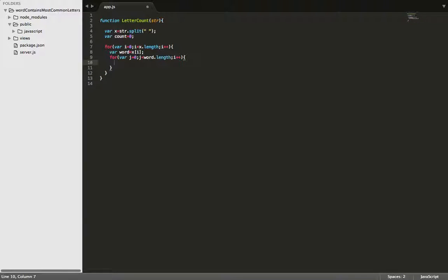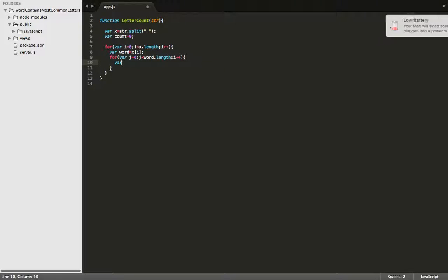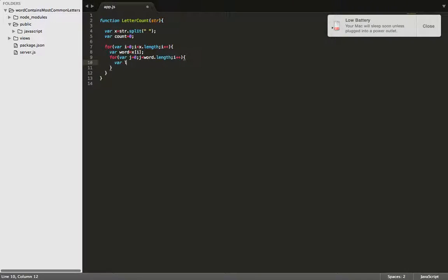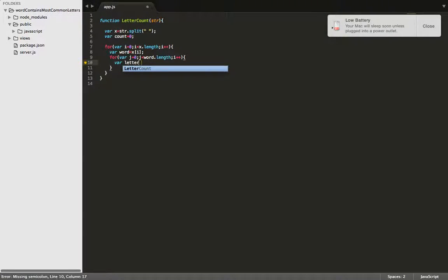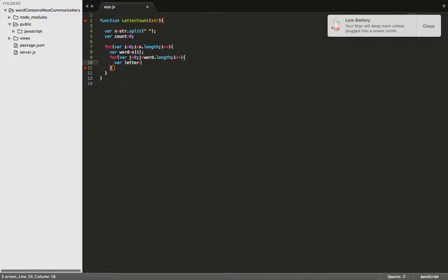So now we need to compare everything. So we're going to create another variable, a letter, and a letter will be equal to, let's make it a word at the index of j.